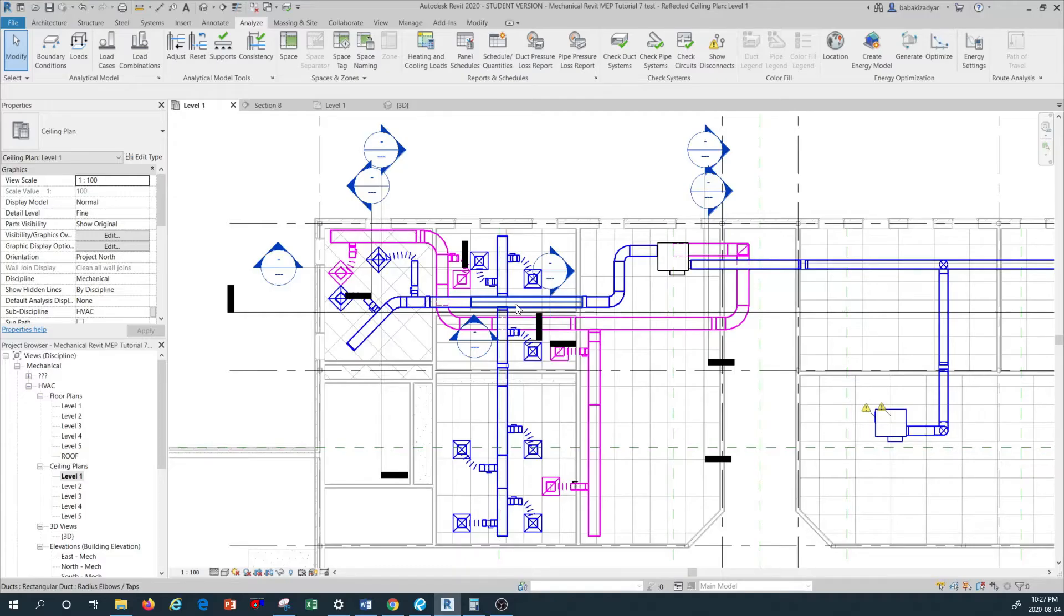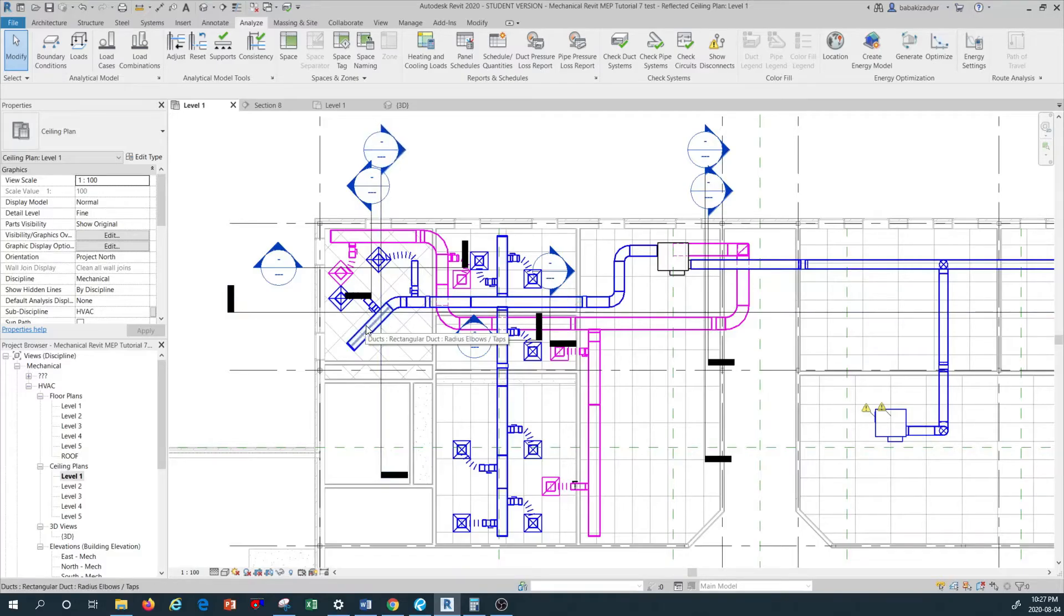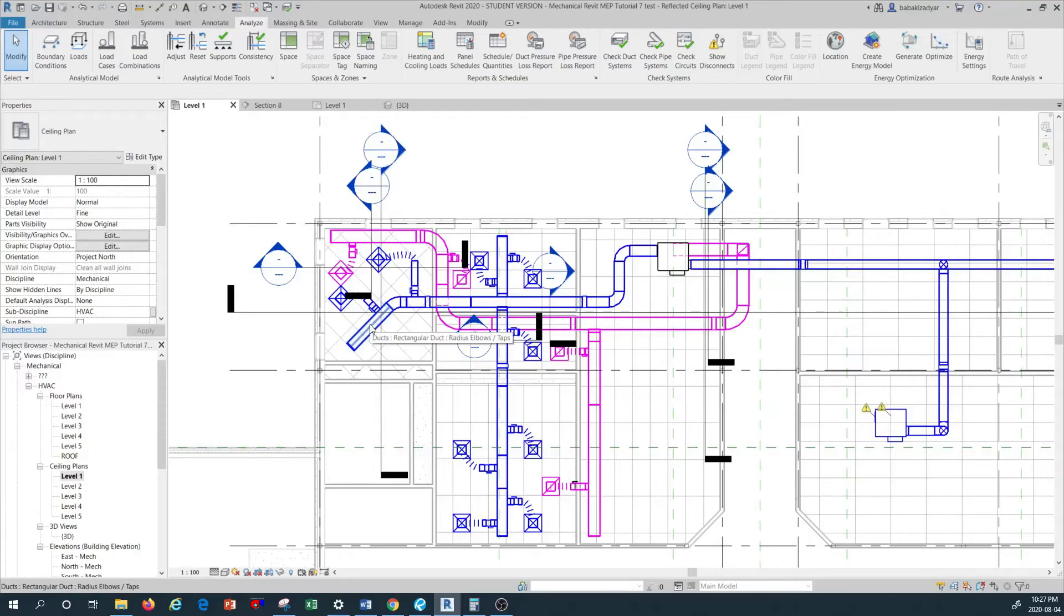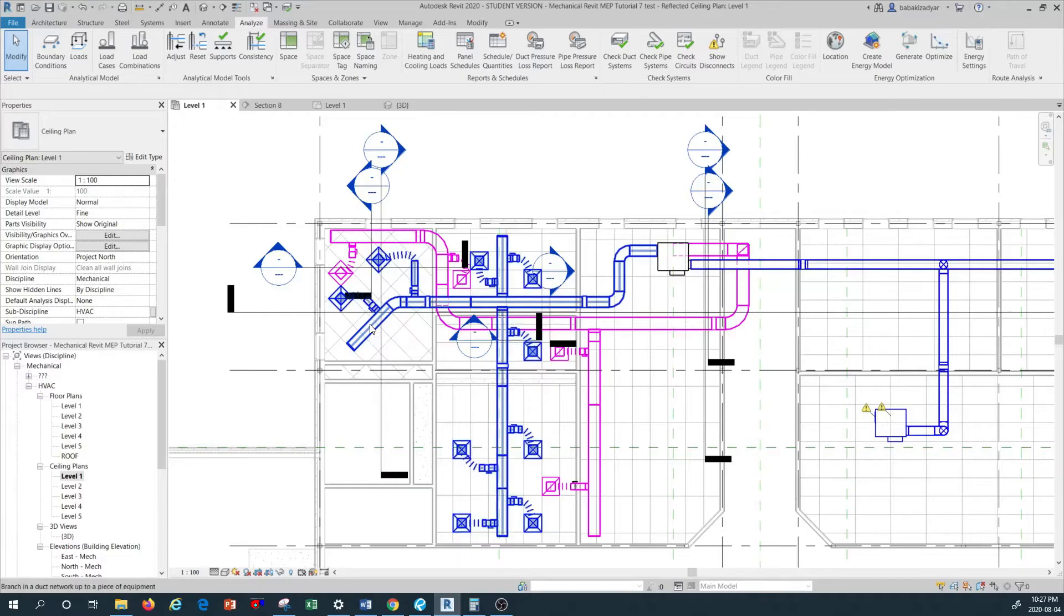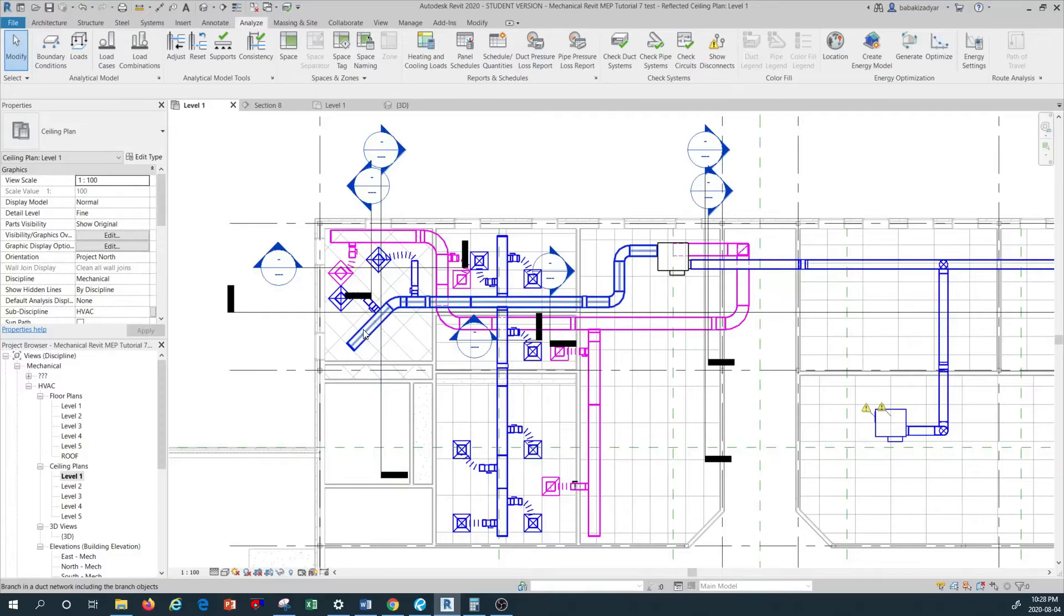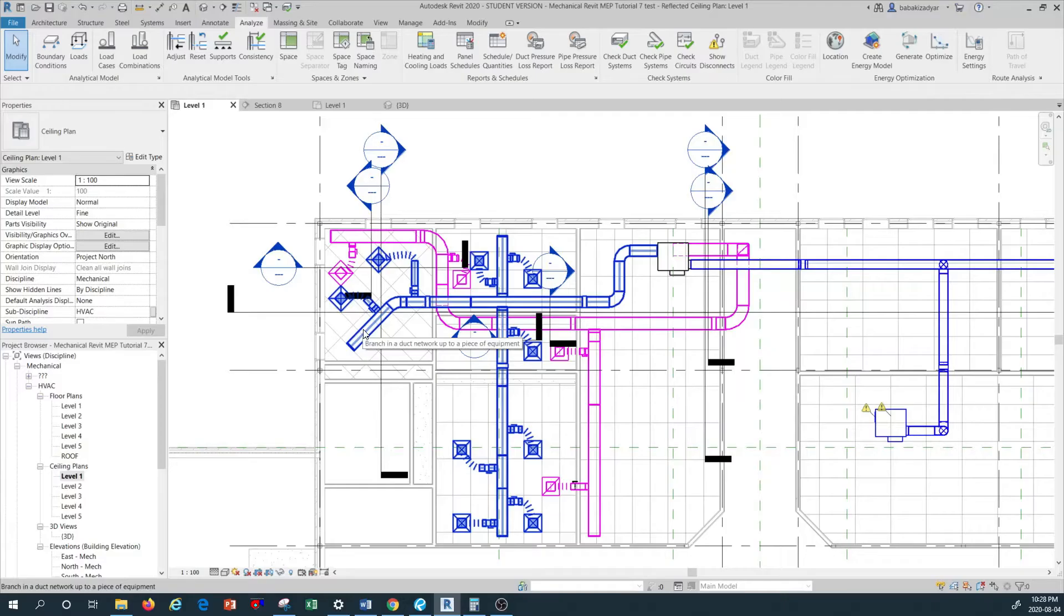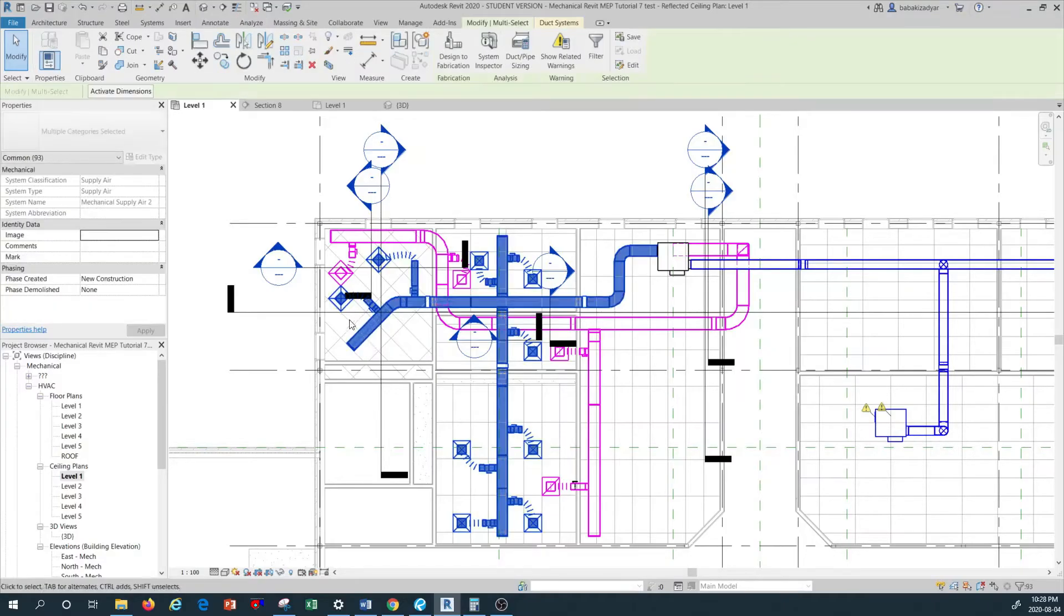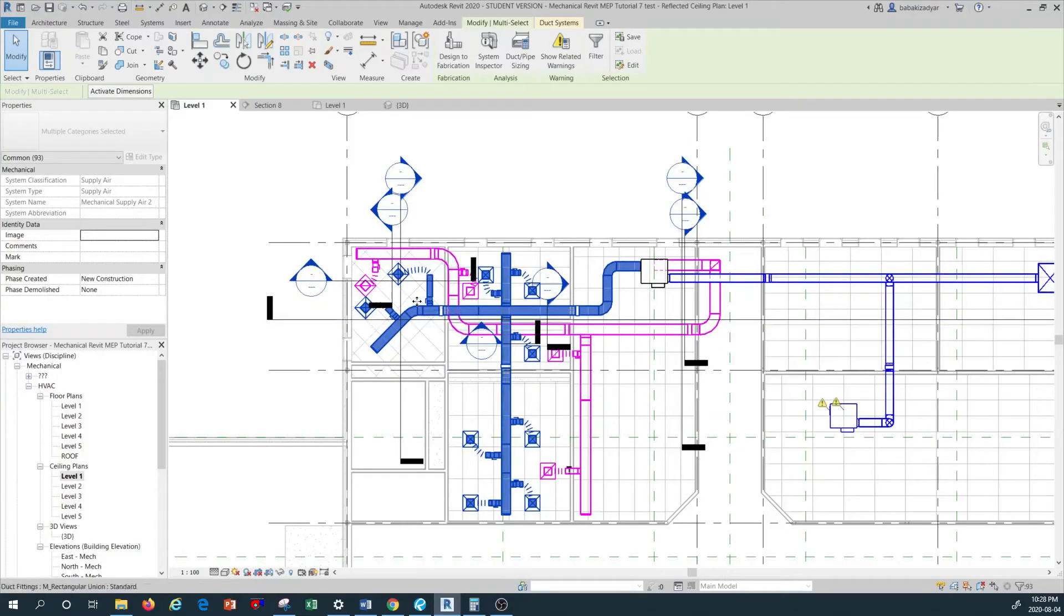Revit software is smart in that way that you can do that kind of selection easily by hovering on one of your supply duct areas and by pressing tab button multiple times you can get all of this system highlighted. When you get all of the system highlighted, let's do it again. I'm going to hover on this piece of duct, press on tab button two times, and all the system is selected. Once everything's selected, just do a left click so your entire system is now selected.